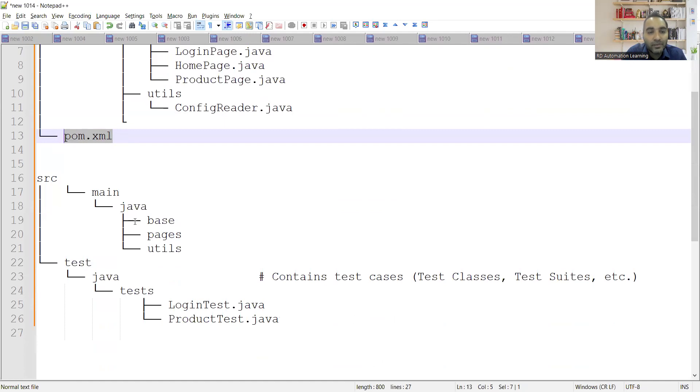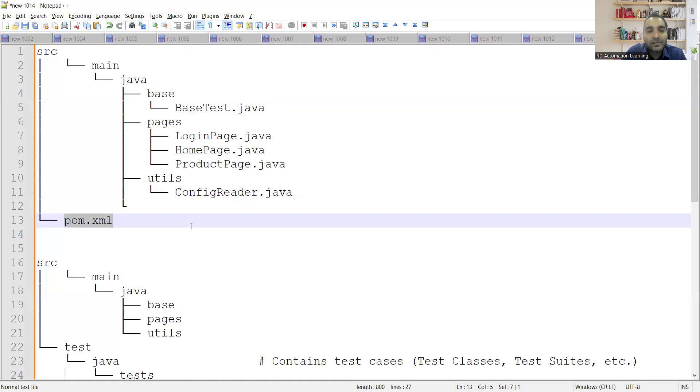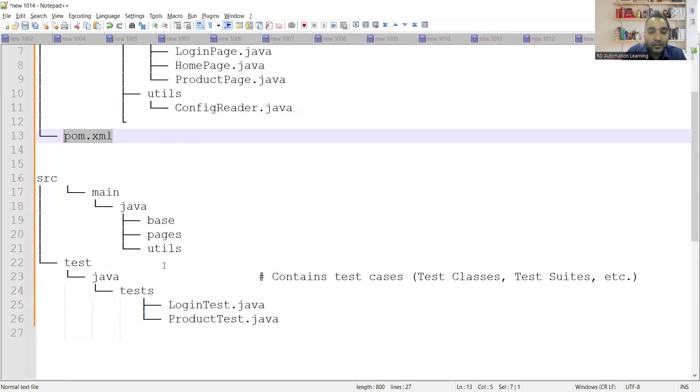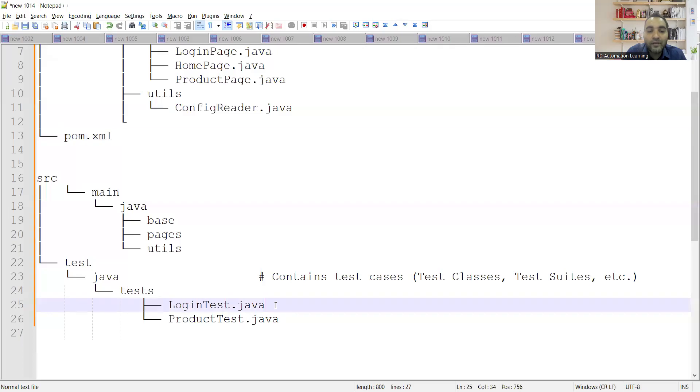Then you have SRC main Java. Within that, you generally have base, pages, and utils. And then you have SRC test, Java test. So within the test, you will be having the test scripts. You will be writing the test in which you will be including the assertions, the validations, the verification points. Those are very important.